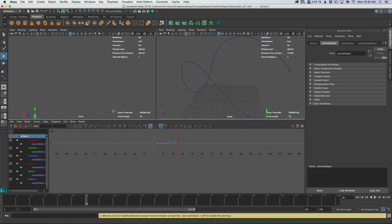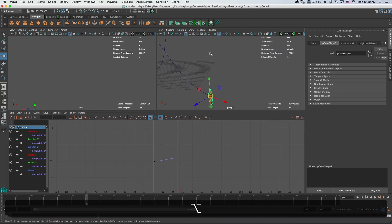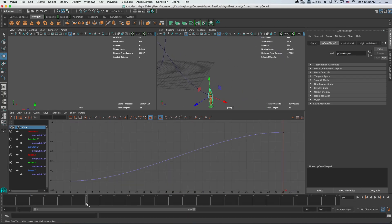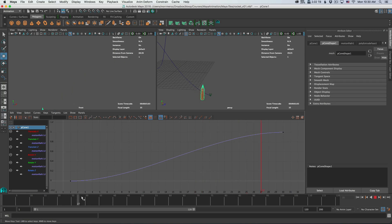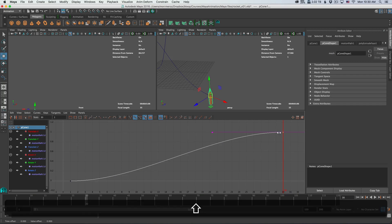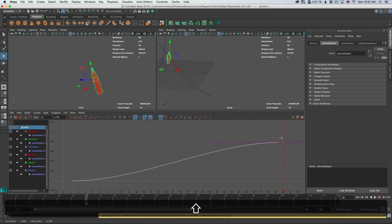If we look at our graph editor when selecting the rocket, we have a curve that goes from 0 to 30 frames. Even though we don't have any red lines indicating keyframes, we know that the animation is there and we can change it. We can make it shorter or longer or even change the value.